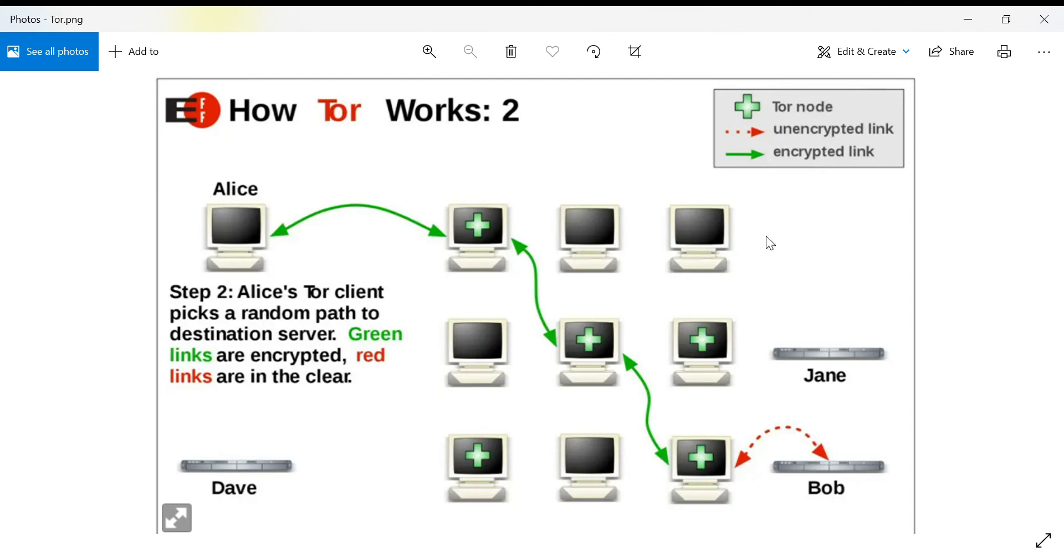Due to the way that it's decrypted, it prevents one node from knowing both the recipient and the sender's information.